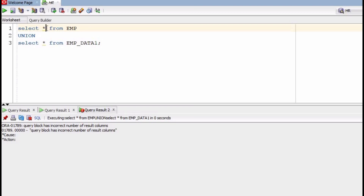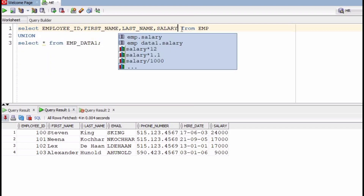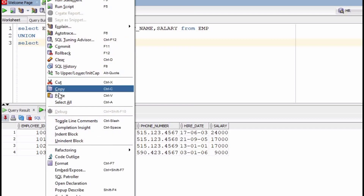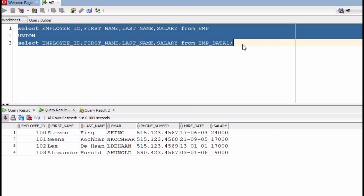Now I am using only particular columns, giving the same number of columns in both select statements. Union just increases the rows but the number of columns remains the same — union simply combines the data from two or more select statements.